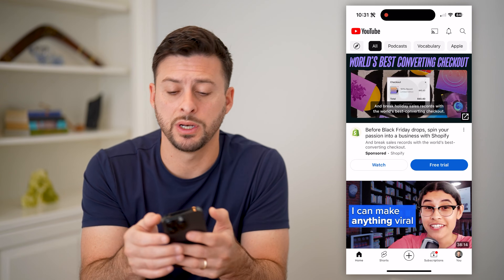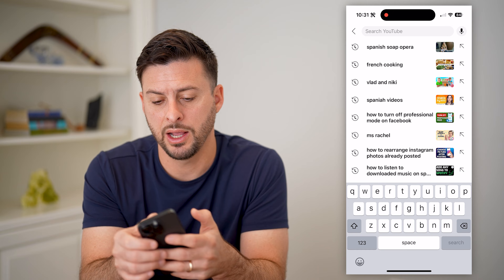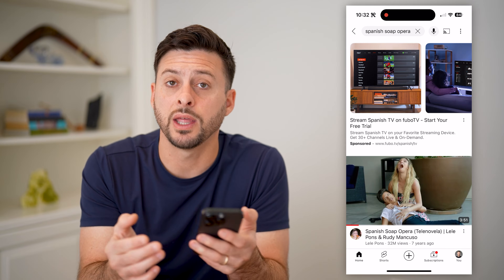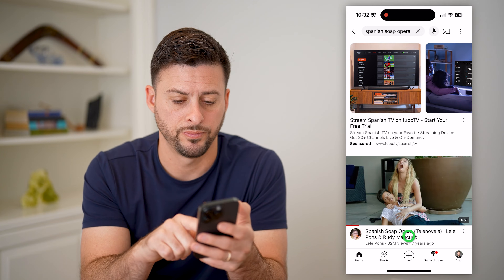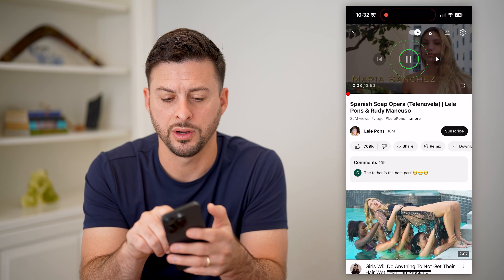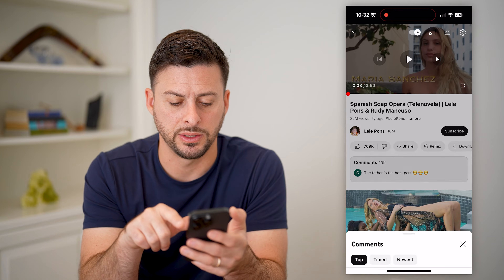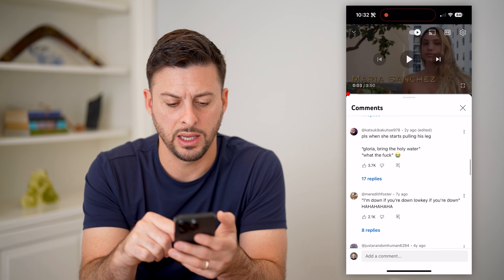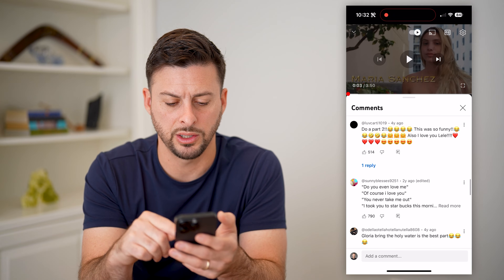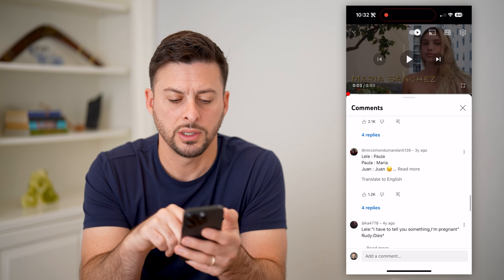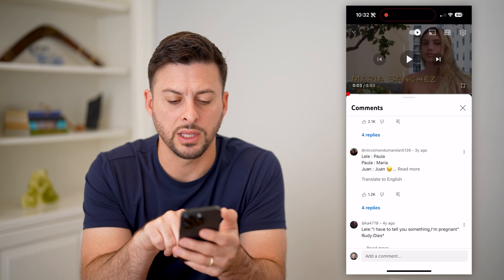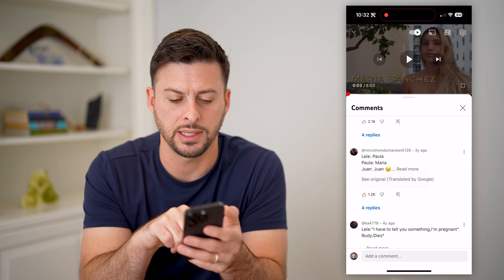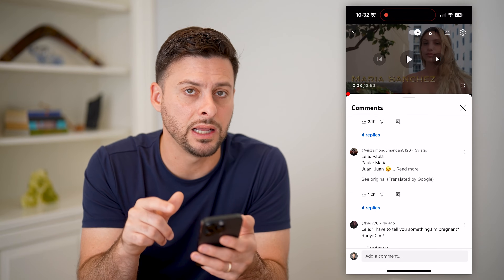Let's hit the search button at the top right and search for a Spanish soap opera so that I can show you comments in another language. Let's open this up and tap comments. All I have to do is scroll down to find one in another language like Spanish. You can see it says right under this comment 'translate to English.' If I tap on it, you can see the English version.